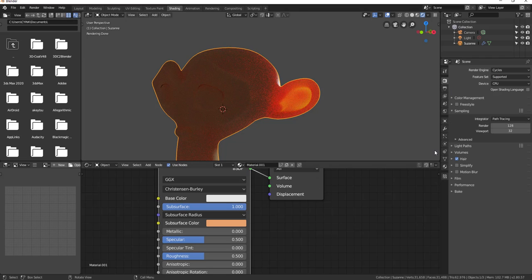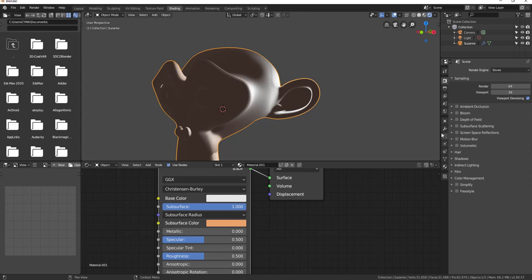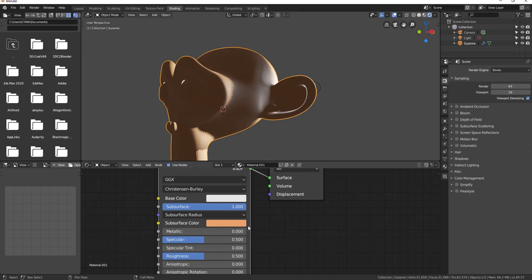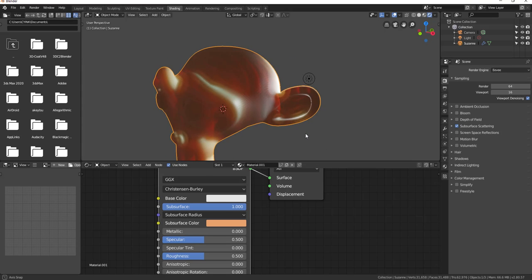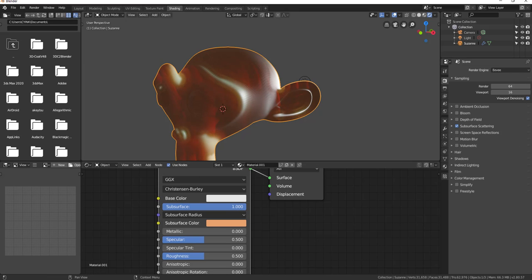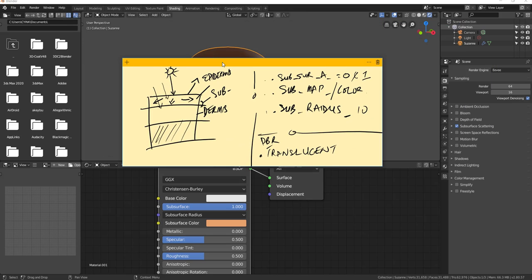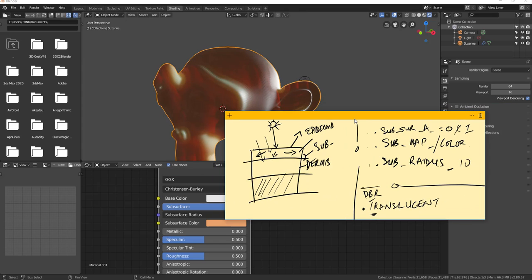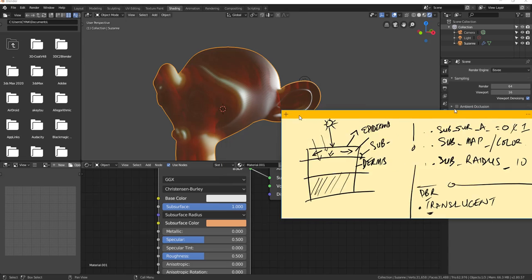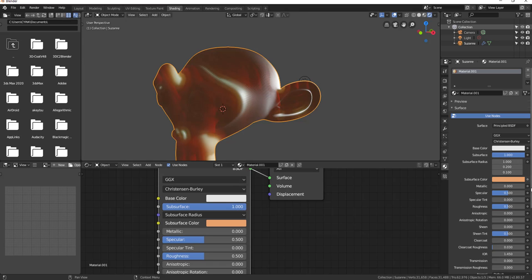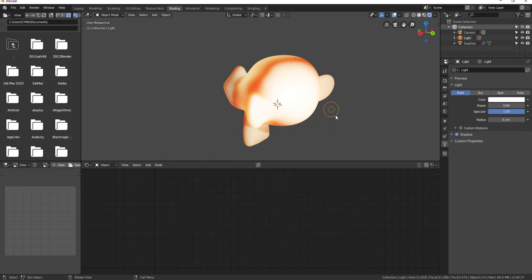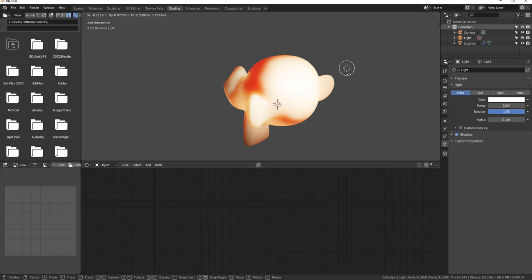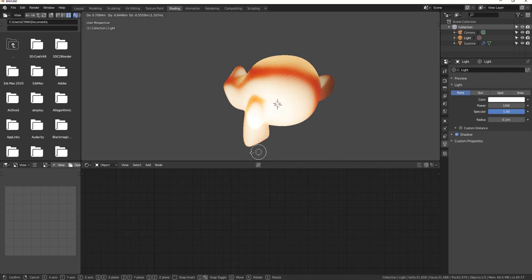Now let's talk about how you can render this using EEVEE. Select the object, switch from Cycles to EEVEE. The first thing you'll notice is it goes black or jumps back. Our subsurface settings are still there but we cannot see it because EEVEE is PBR-based. Turn on subsurface in the render settings, but we still don't see it fully. Remember — when working with PBR materials you need to turn on translucency. Go to material properties, scroll down, and turn on subsurface translucency.